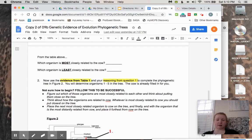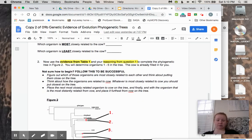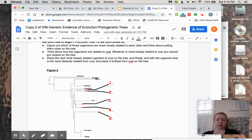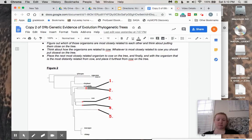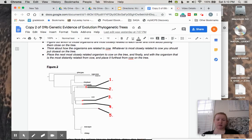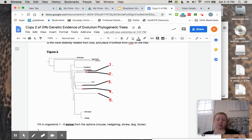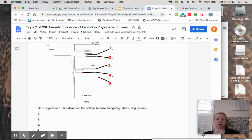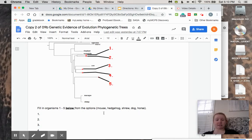Now we're going to complete the phylogenetic tree using Data Table 1. The tree has platypus, possum, tenrec, elephant, armadillo, and then some blanks. From your options based on their DNA — how similar or different they are — you're going to place the mouse, hedgehog, shrew, dog, and horse in the right spots.